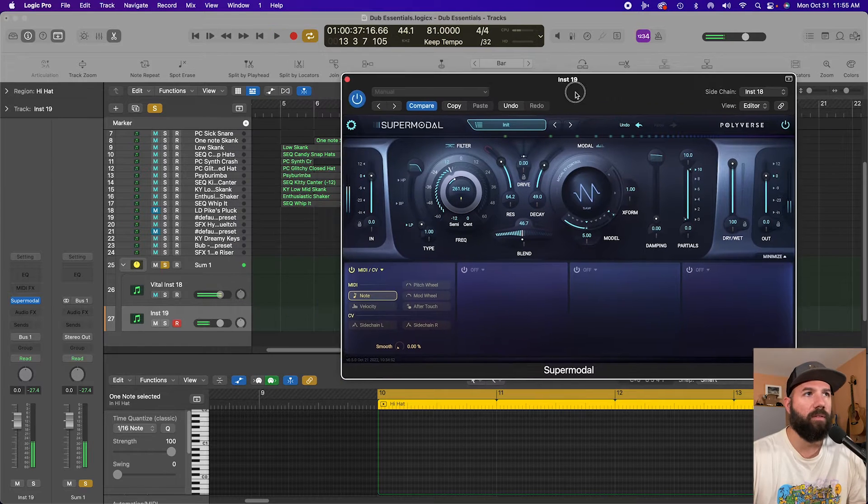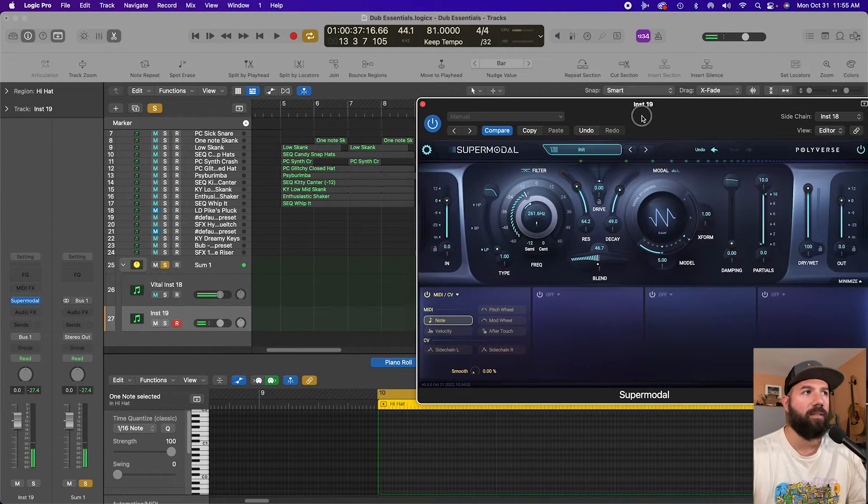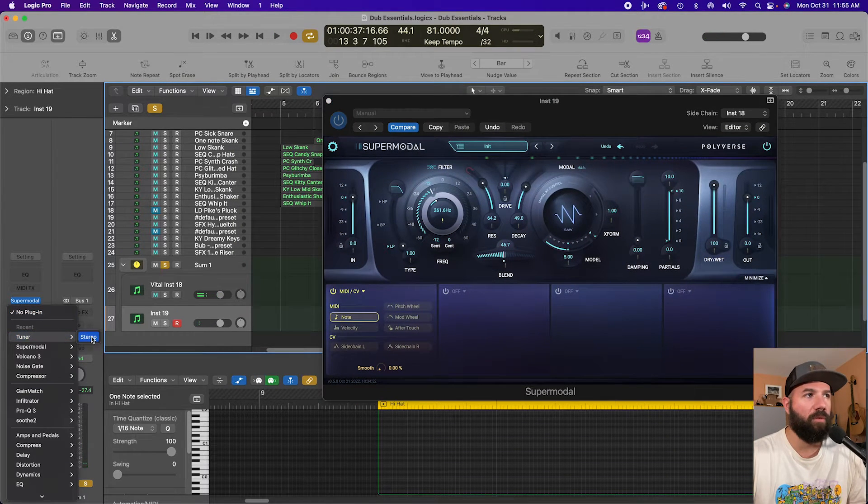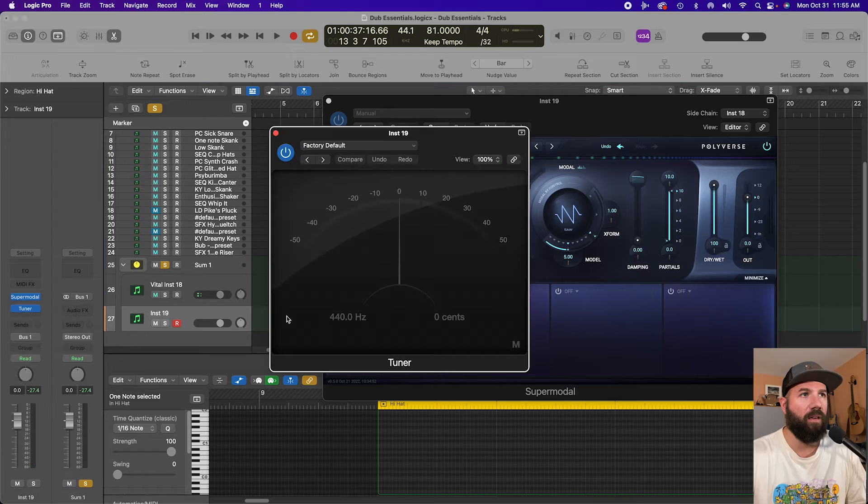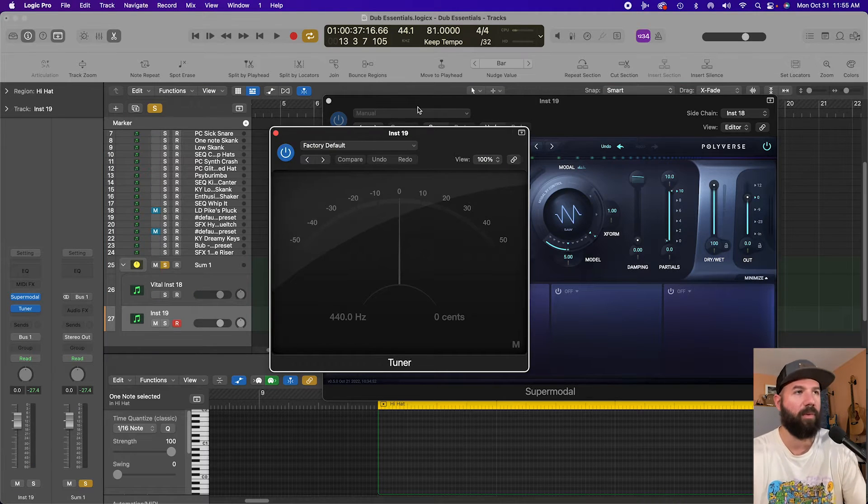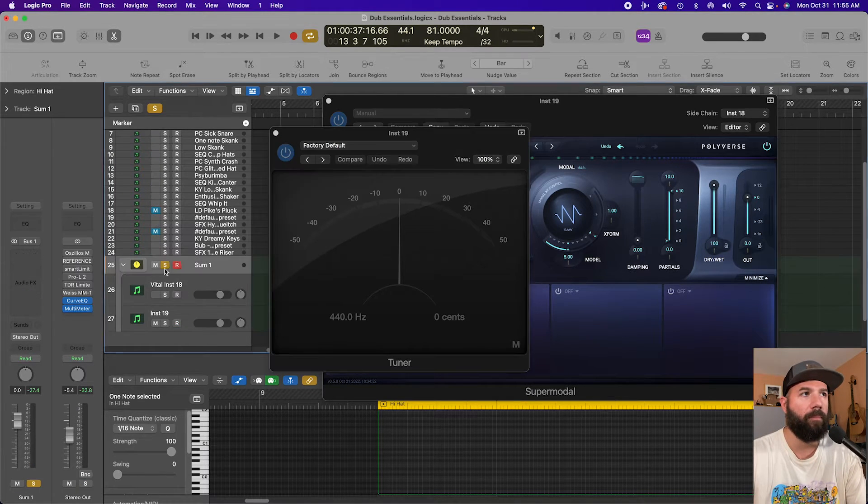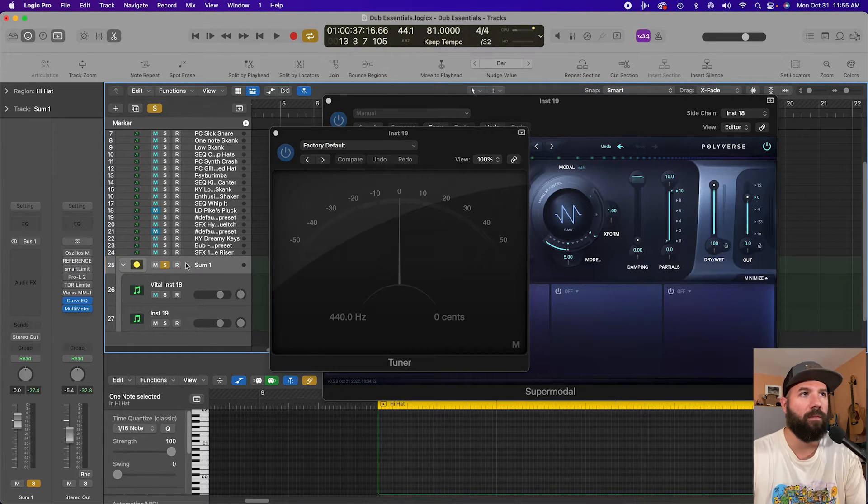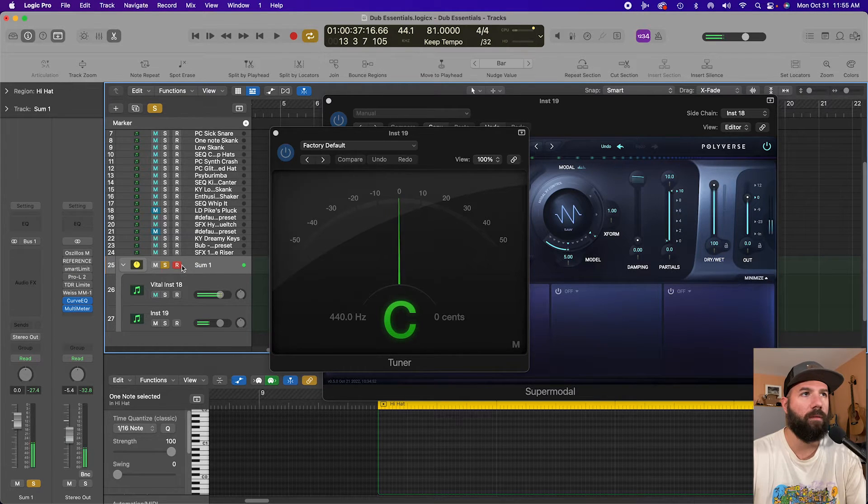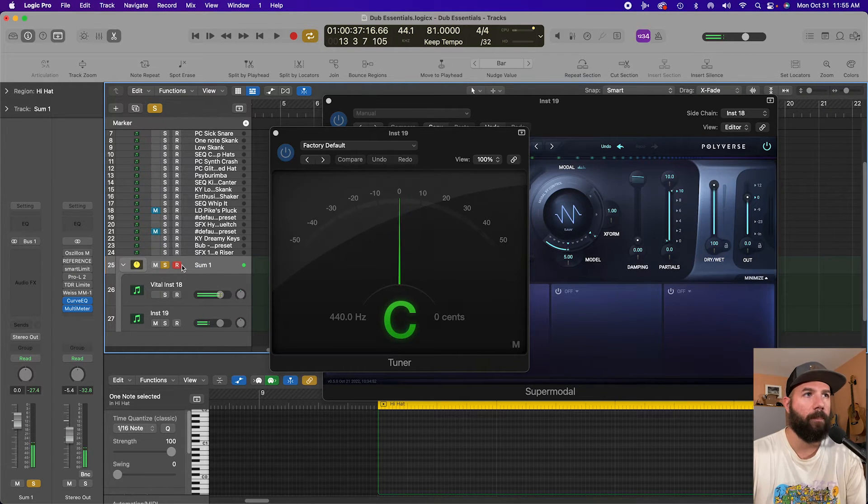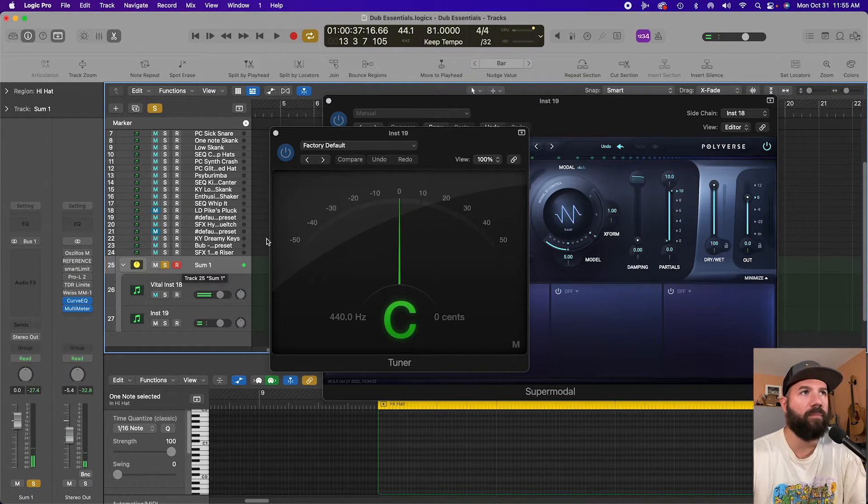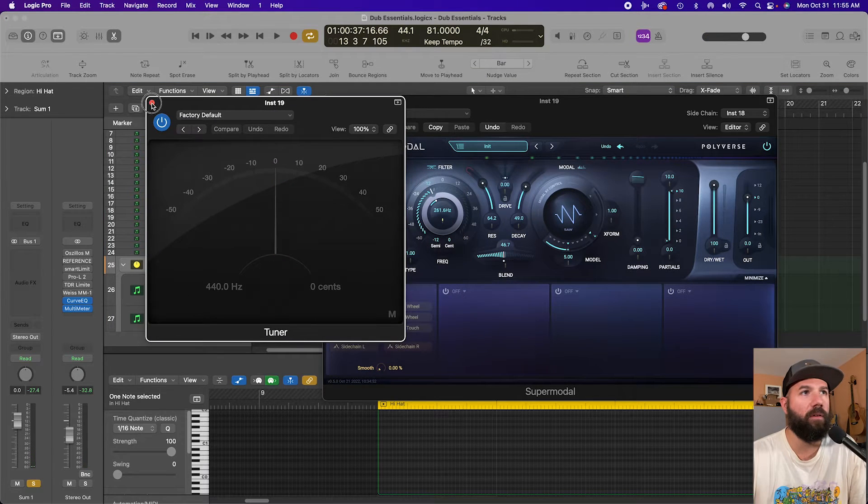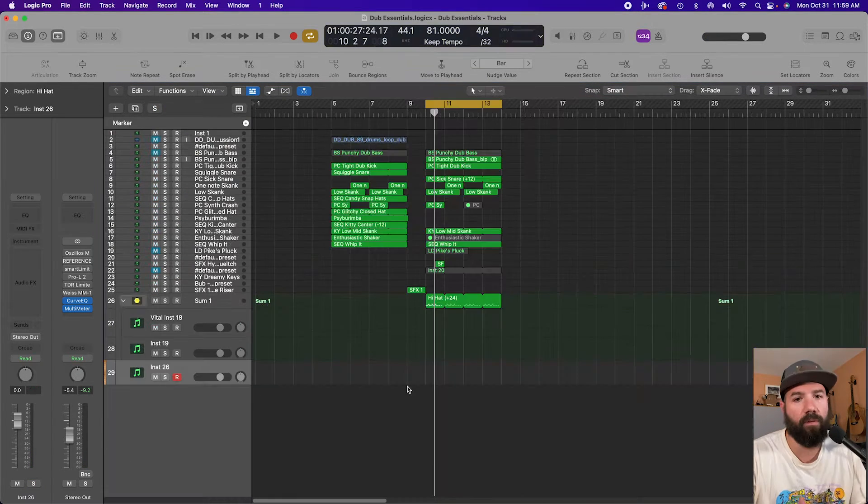And it's in tune. Let's see if I grab this tuner now and I hit C on my keyboard. It's in tune. So there you go. That's how it works.